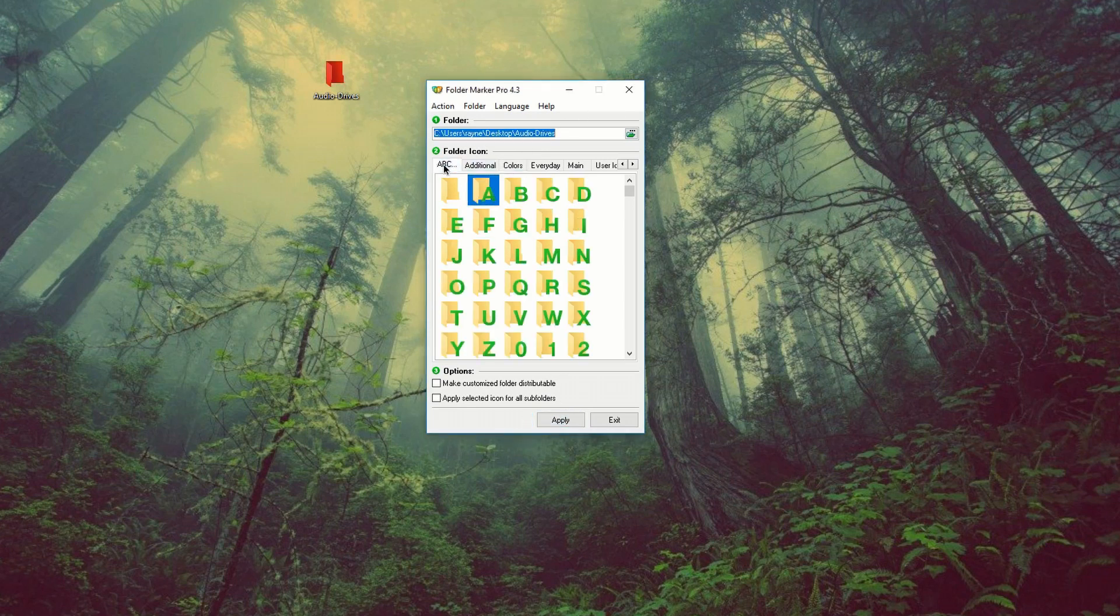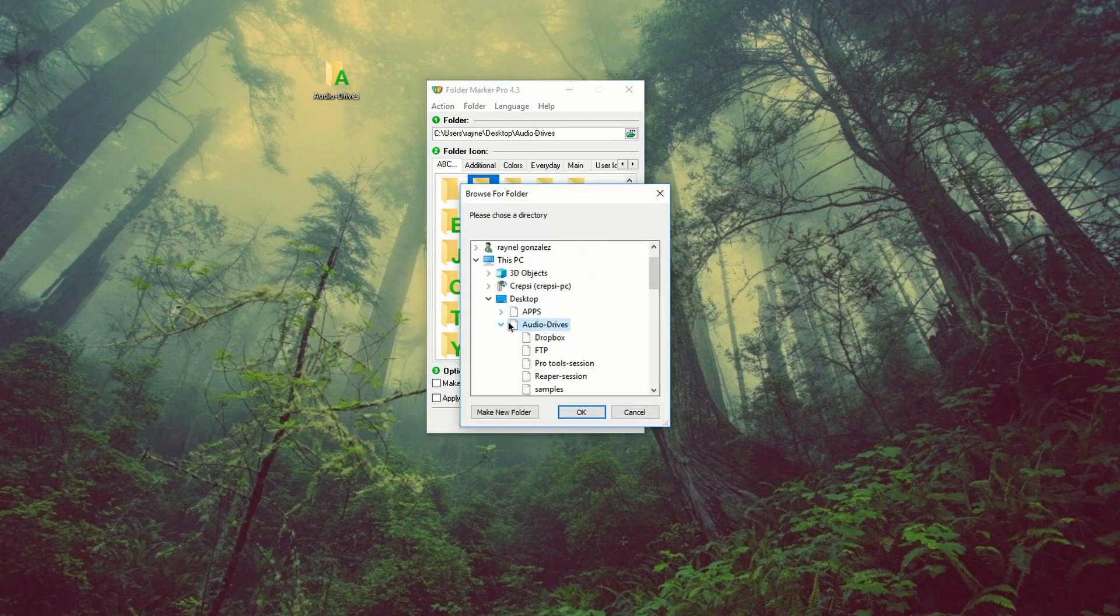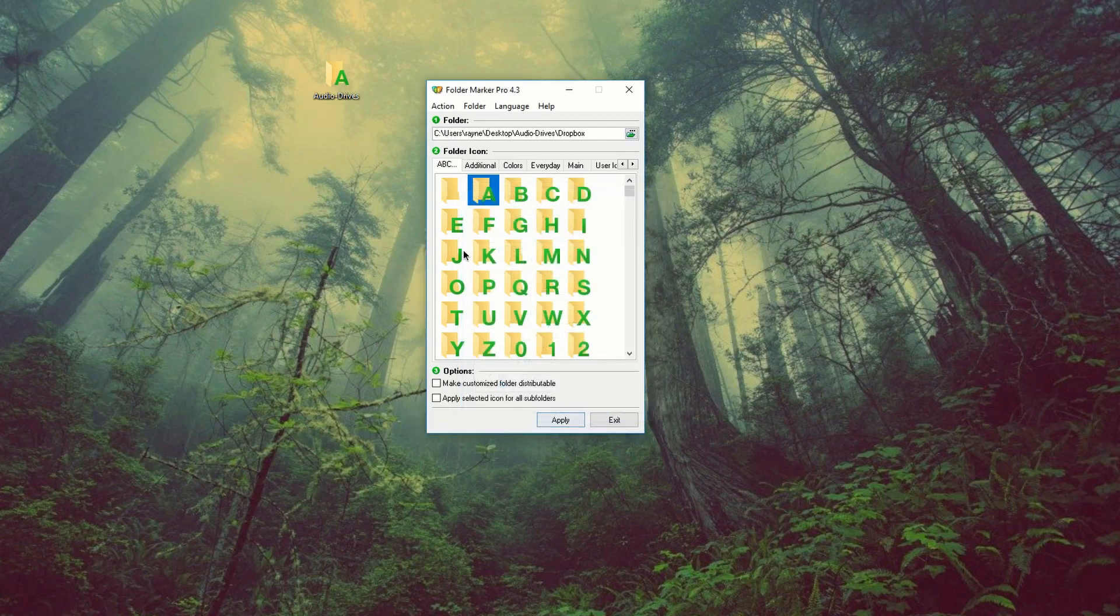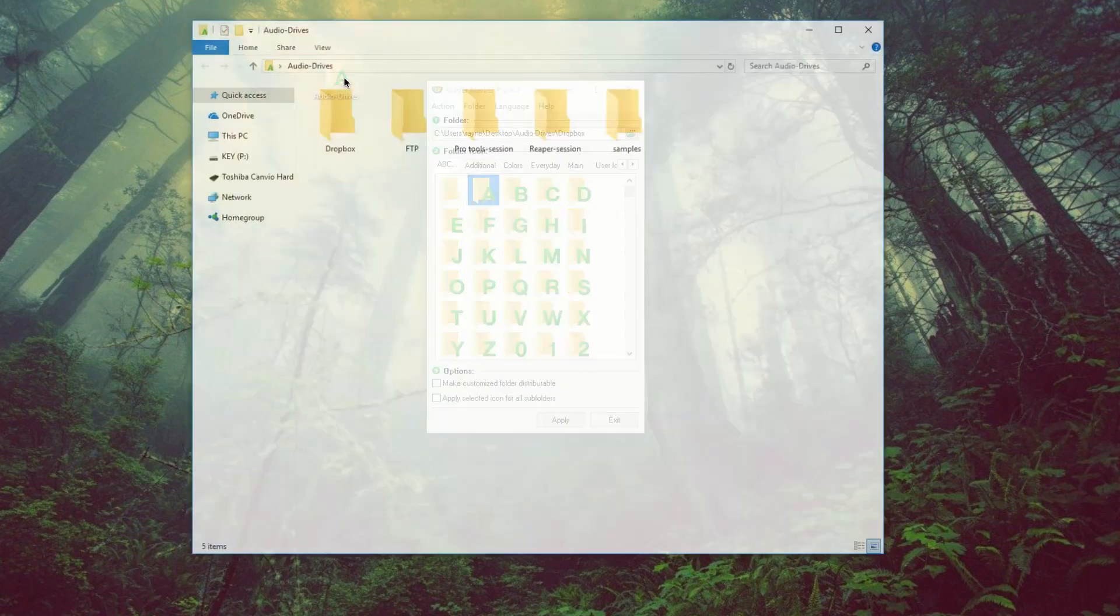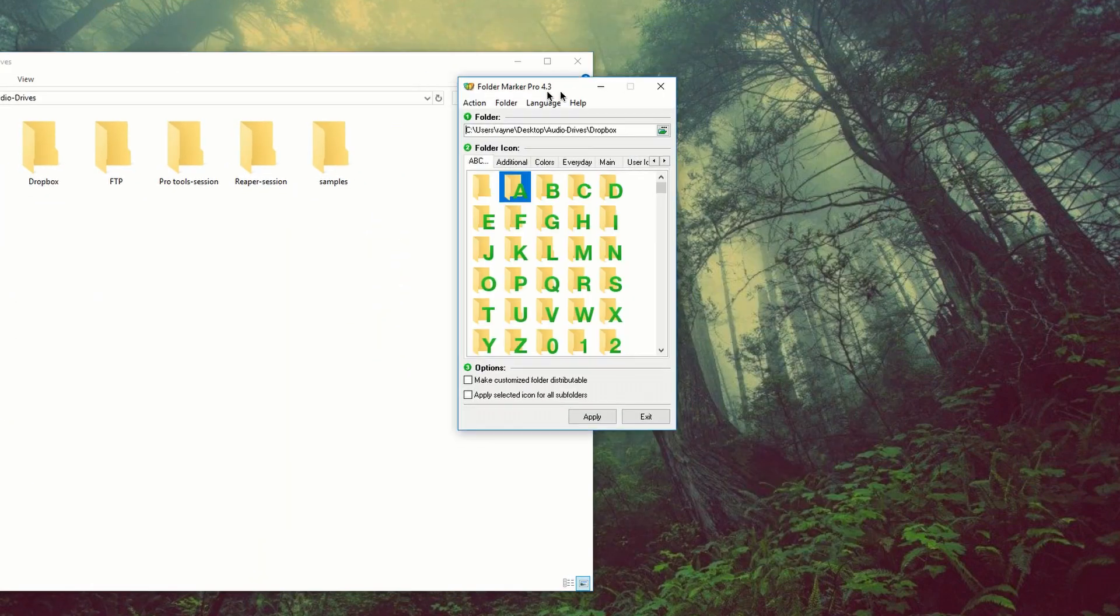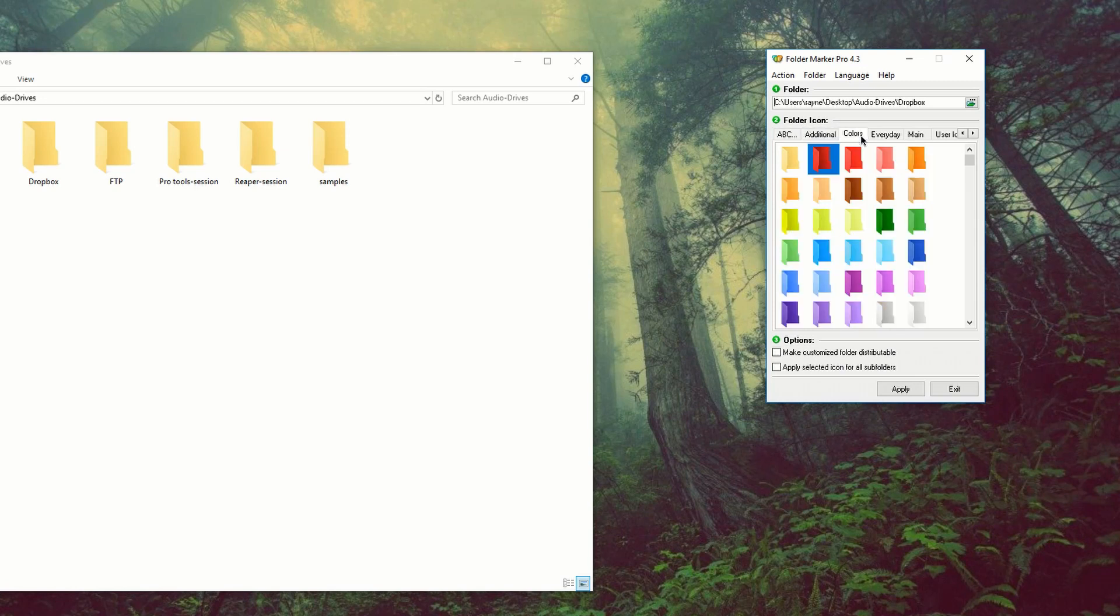We could take it a step further. We could go to ABC. We can just select A for audio and check that out. So right now we can go right into the folder and let's color code Dropbox. So let's open that. And I'm going to select random colors.